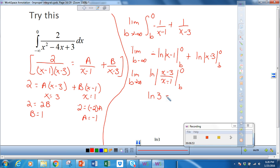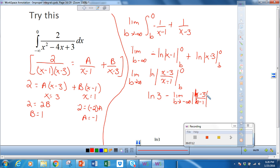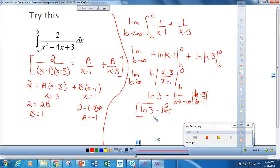We subtract the limit as b approaches negative infinity of the natural log of b minus 3 over b minus 1. As b goes towards negative infinity, using dominance of the leading term, b minus 3 over b minus 1 approaches 1, because both numerator and denominator go to negative infinity at the same rate. So the limit is the natural log of 3 minus the natural log of 1, and natural log of 1 is 0, so the answer is natural log of 3. This converges.